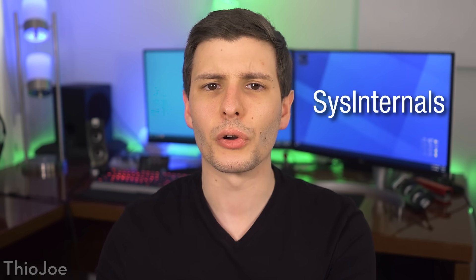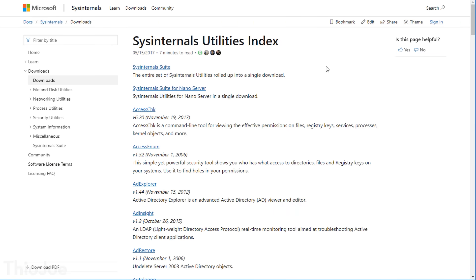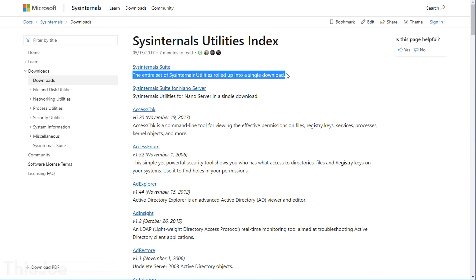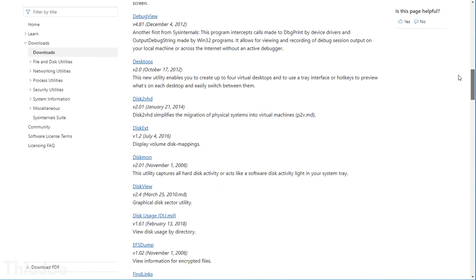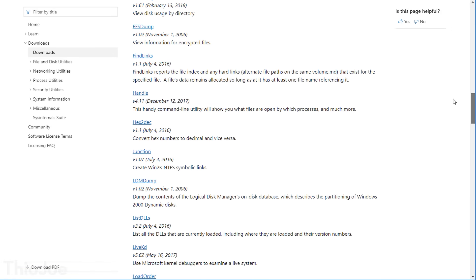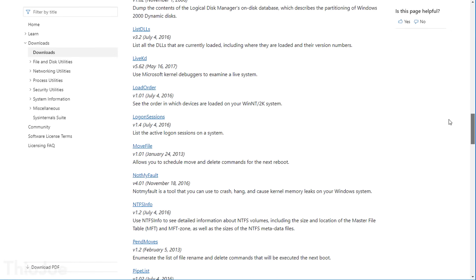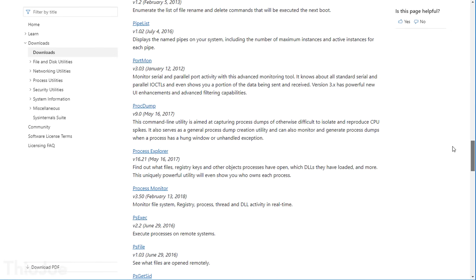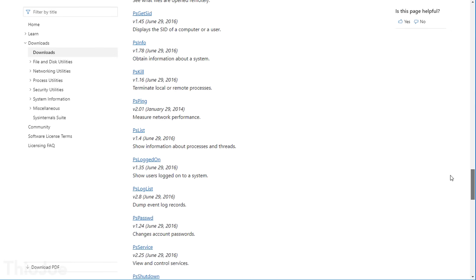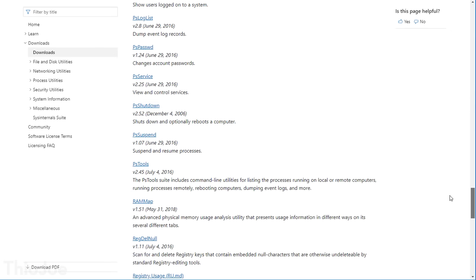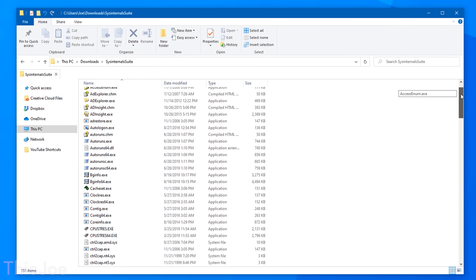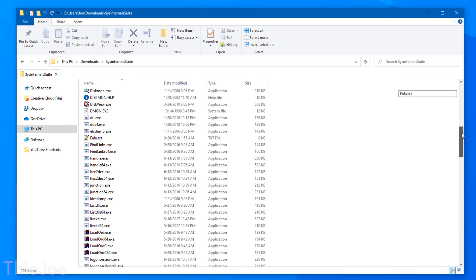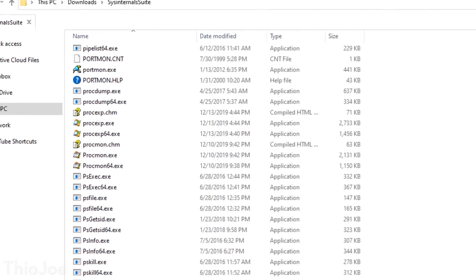Up next we actually have several programs all part of a suite that I'll just count as one, which is known as Sysinternals. And this is actually a set of tools created by Microsoft themselves for Windows, though it isn't included with Windows and has to be downloaded separately. There are a ton of programs in here, literally around 70 I think, so some more useful than others. So I'll just go over some of the more useful ones. And the good news is, most of these are standalone and don't require installation. You can just run them.